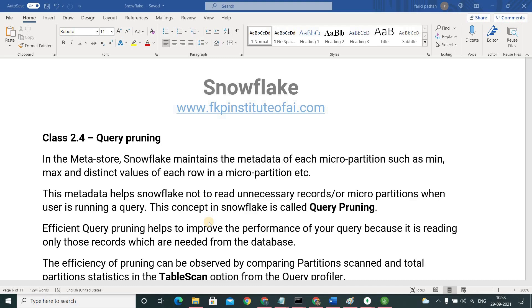The metadata it collects about micro partitions is the minimum, maximum, and distinct values and range of the values present in each row in a micro partition.